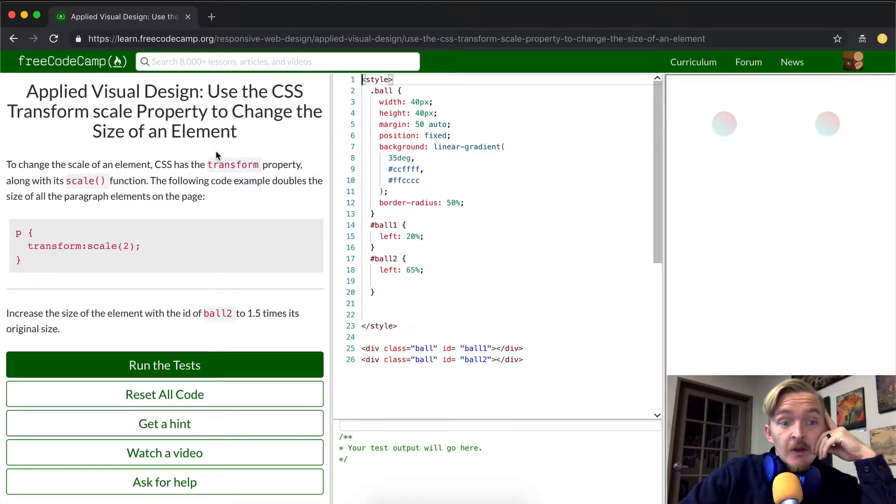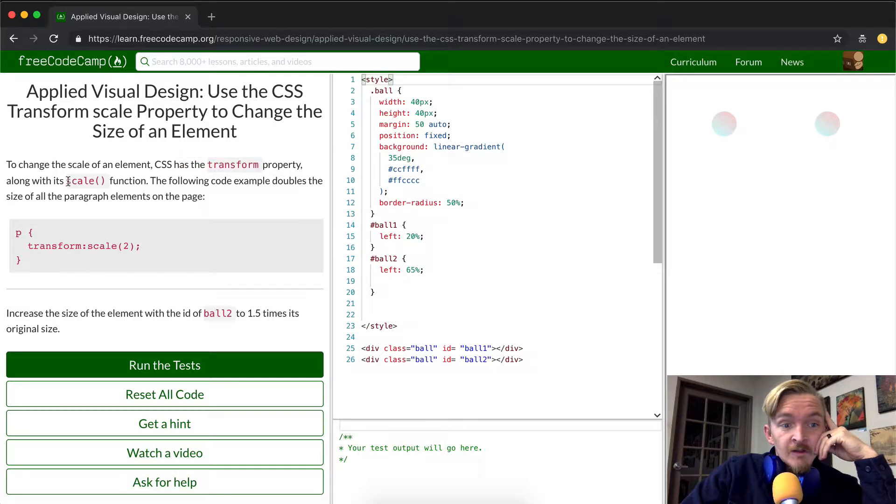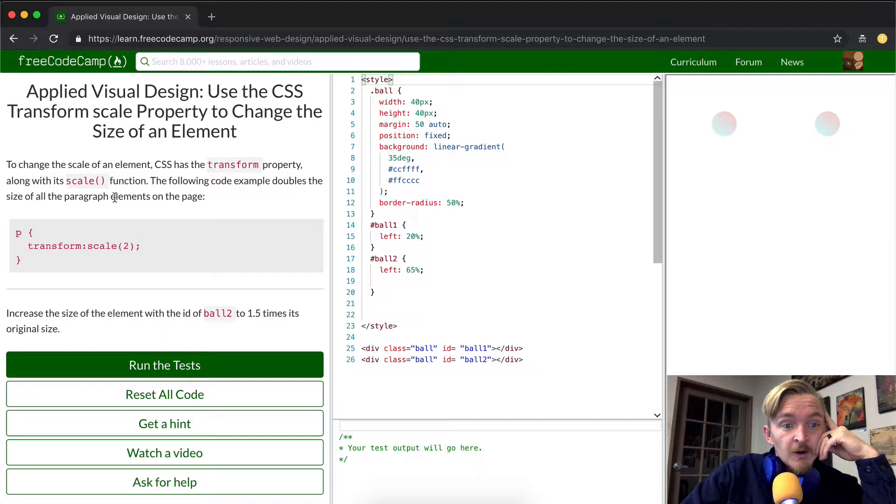To change the scale of an element, CSS has the transform property along with its scale function. The following code example doubles the size of all paragraph elements on the page.